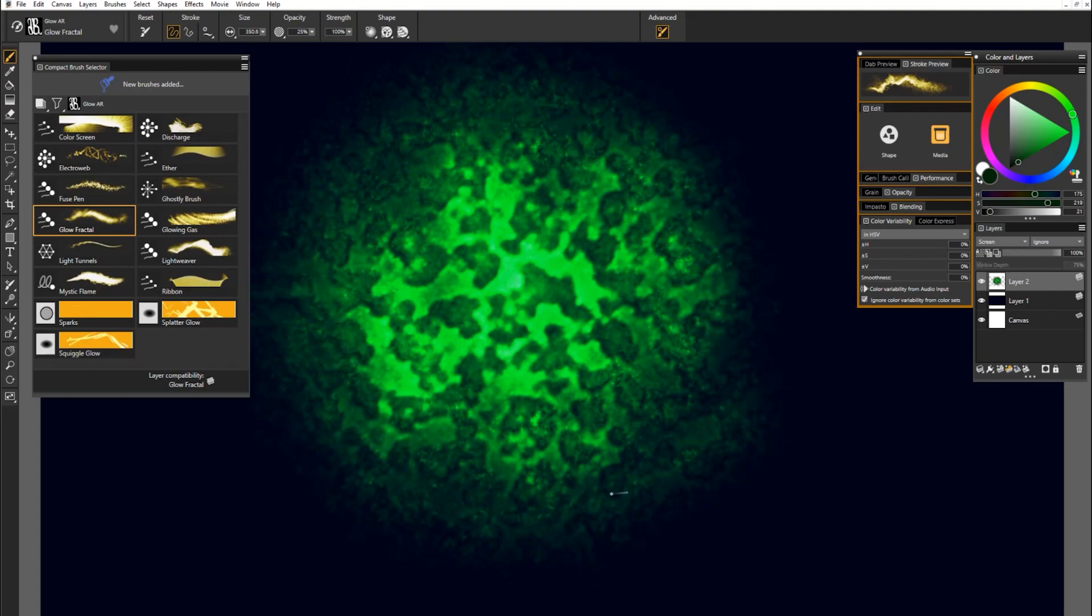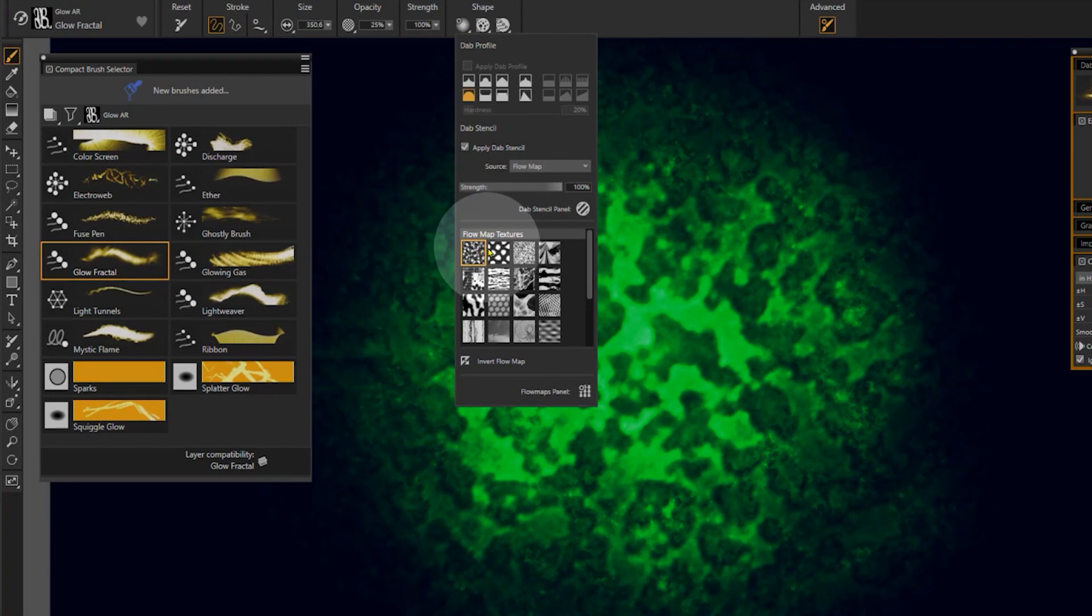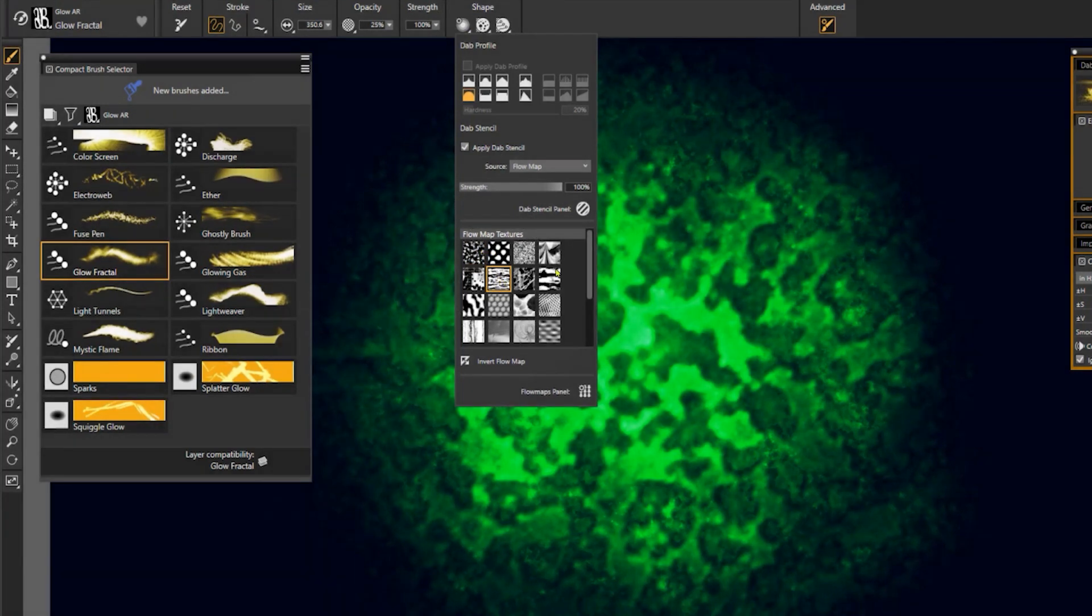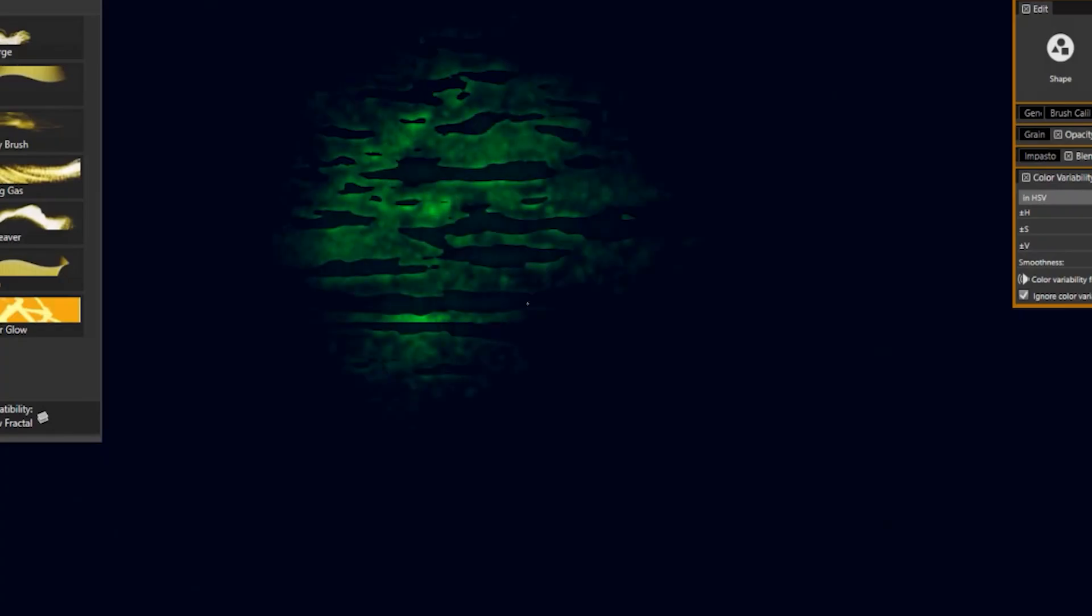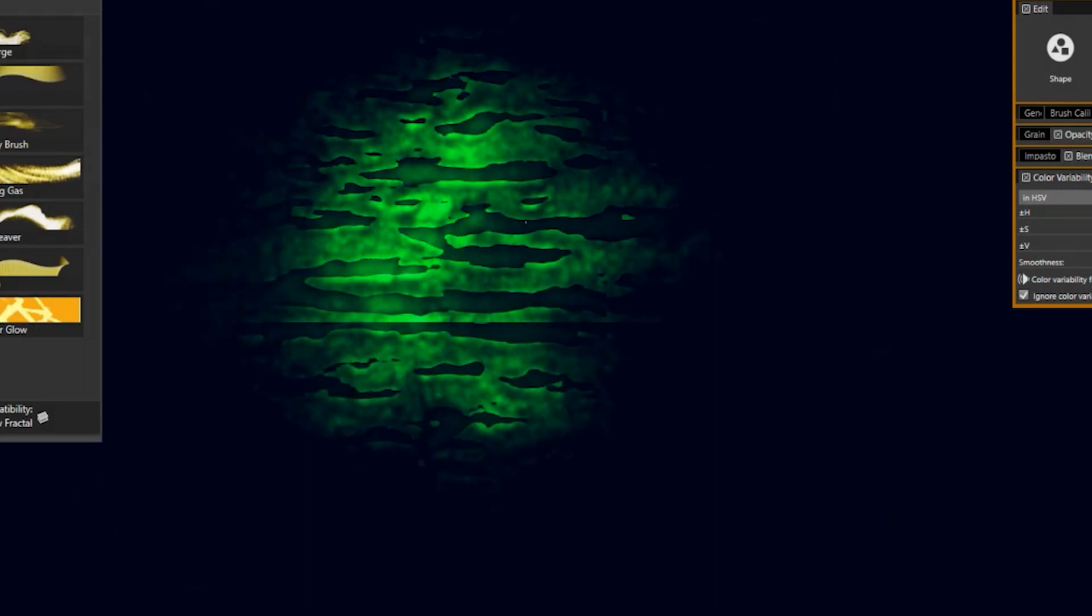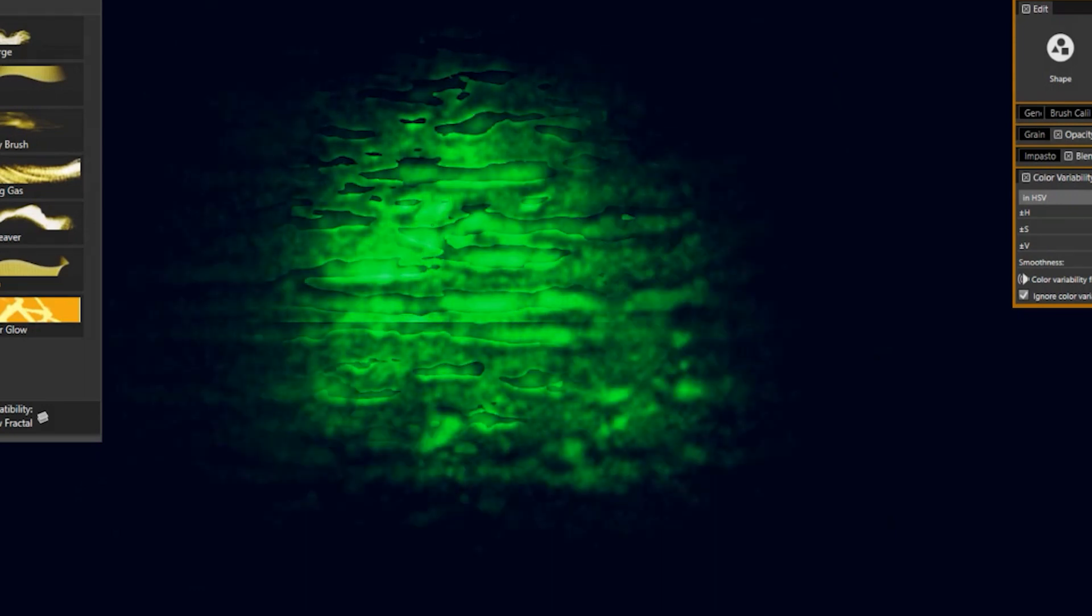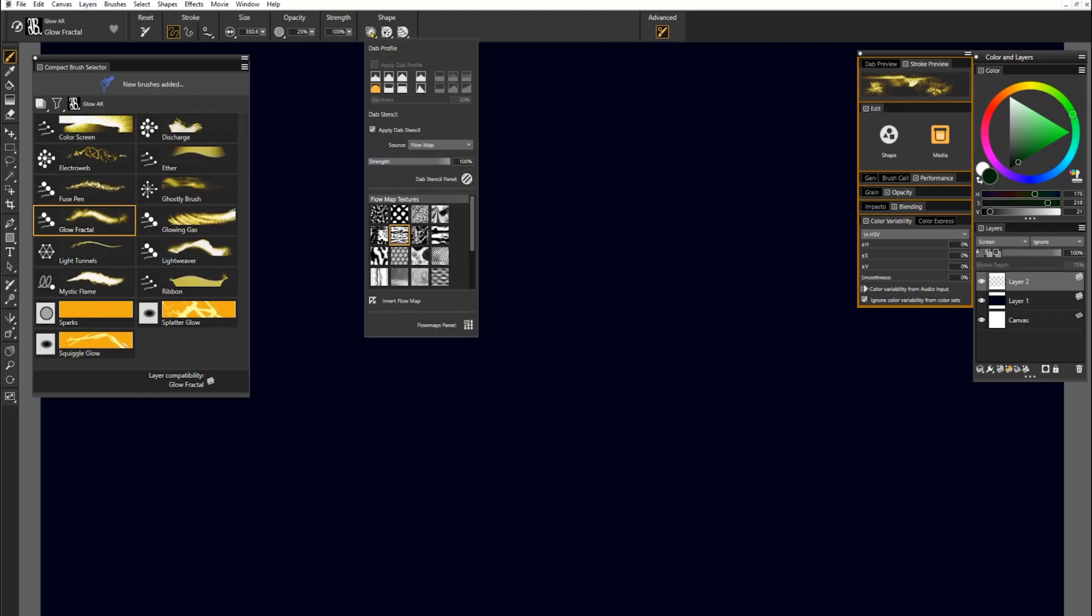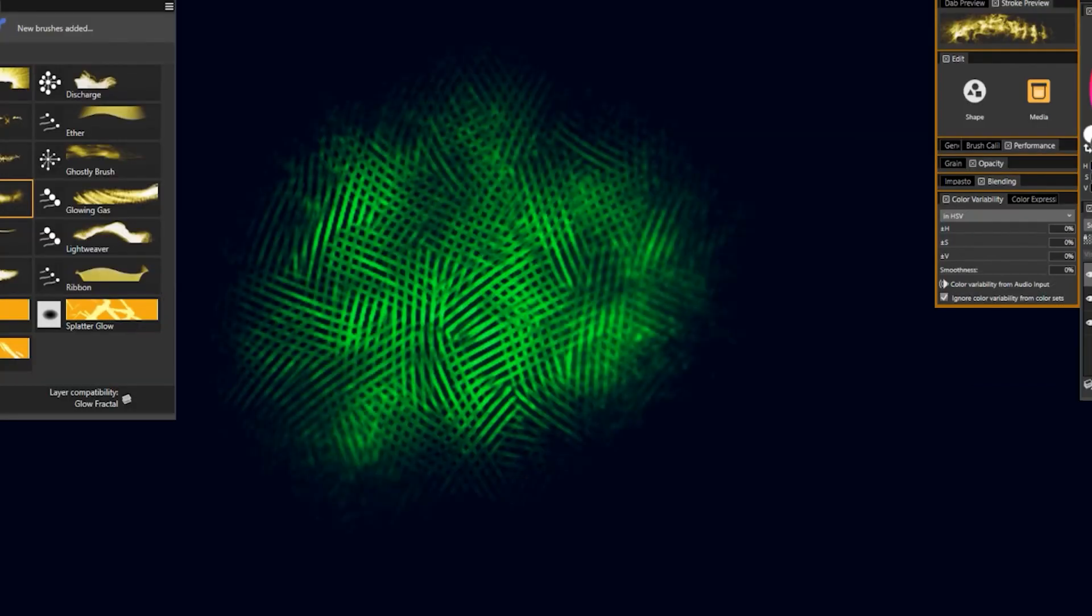And if I want to change that pattern, all I have to do is go to the properties bar and look under shape. And here I can change my flow map to something else. Let's say high contrast clouds. Now I'm going to get a completely different pattern when I use light pressure or heavier pressure. Let's try another one. Let's say hatch. And as you can see, I can build up that pattern.